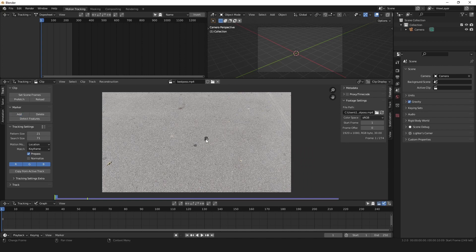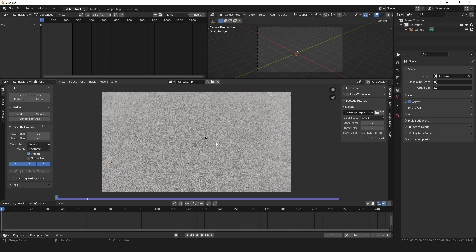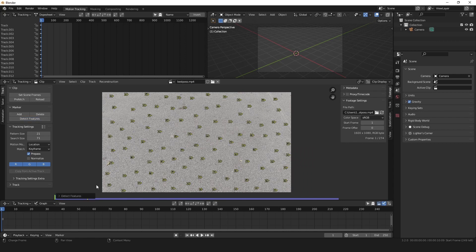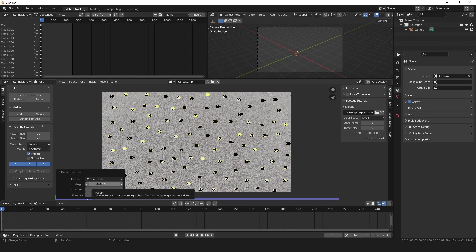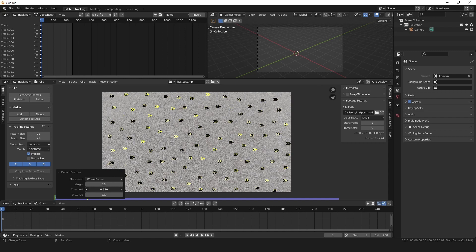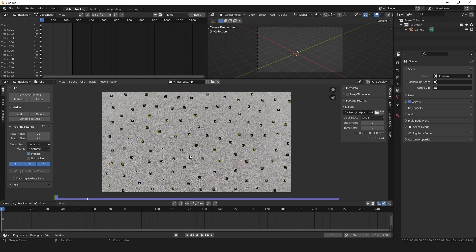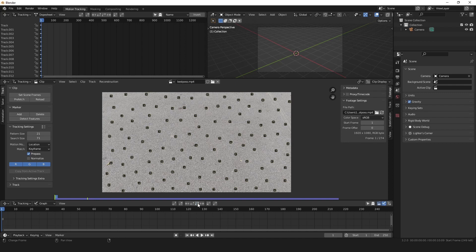You could go to add the tracking markers and do it all manually to this footage. So you'd press add, but no, I don't want to add. So what I want to do is detect features and that does it for you. Sometimes you'll want to do it manually, but I just turned on the threshold and just get as many as you can.